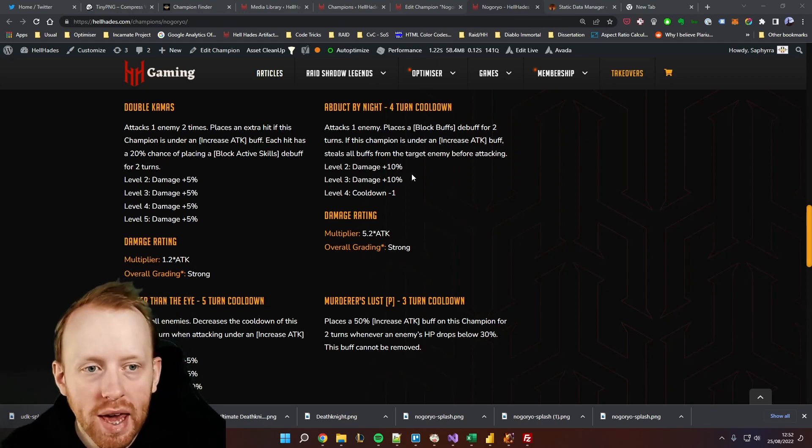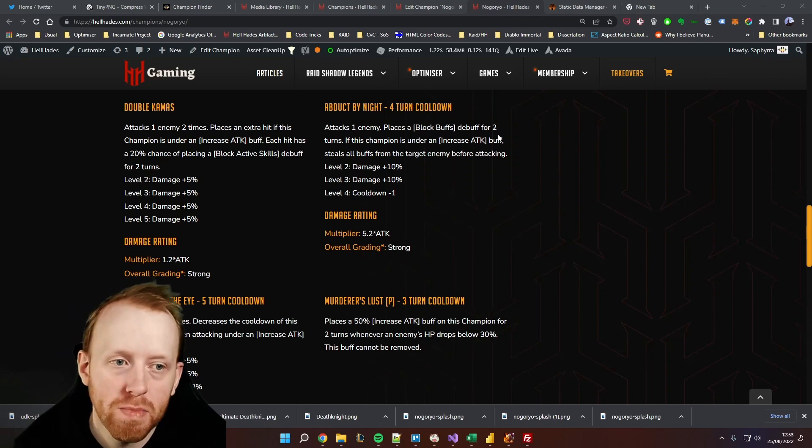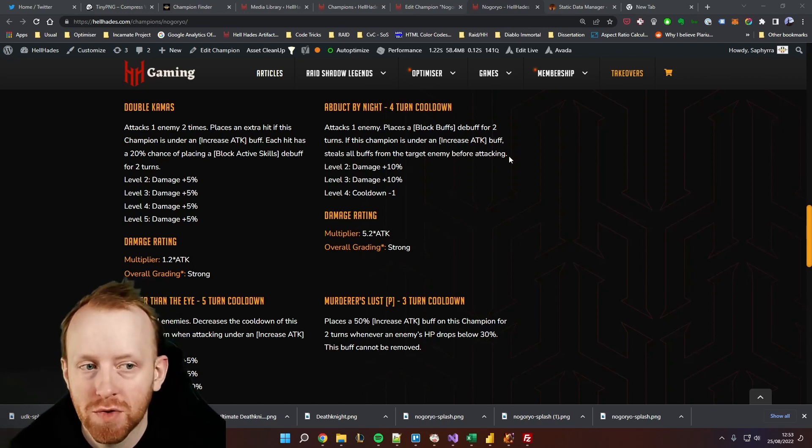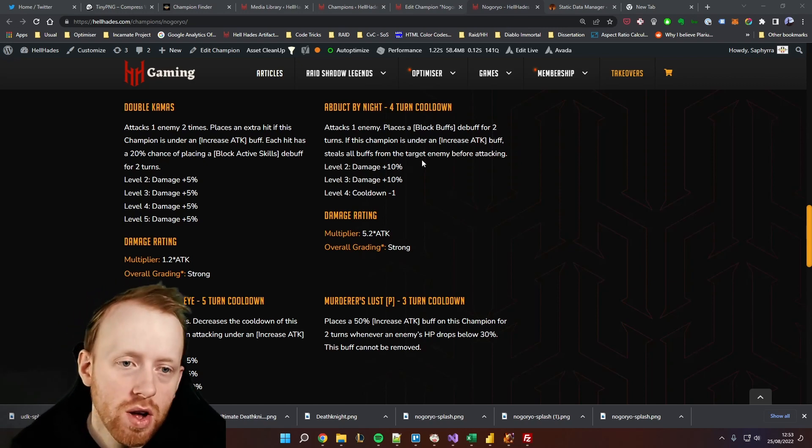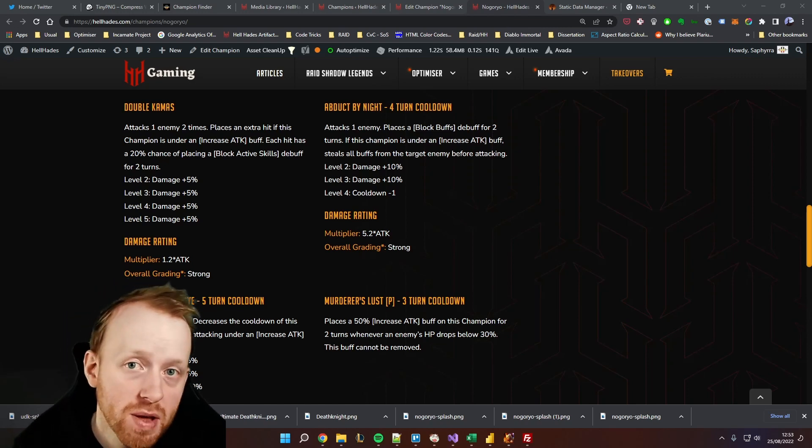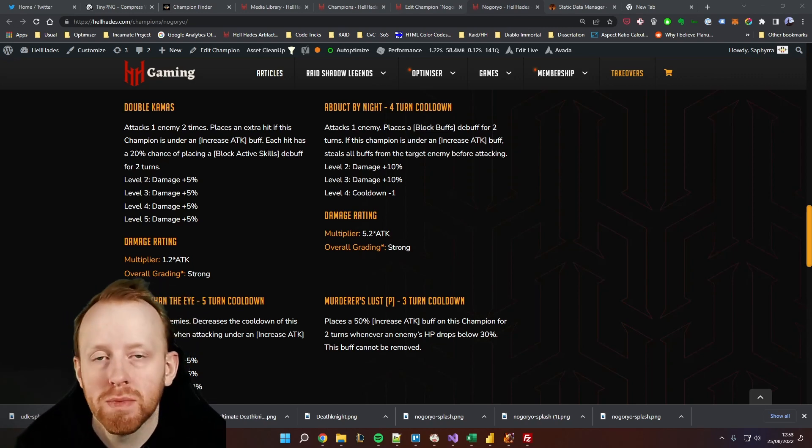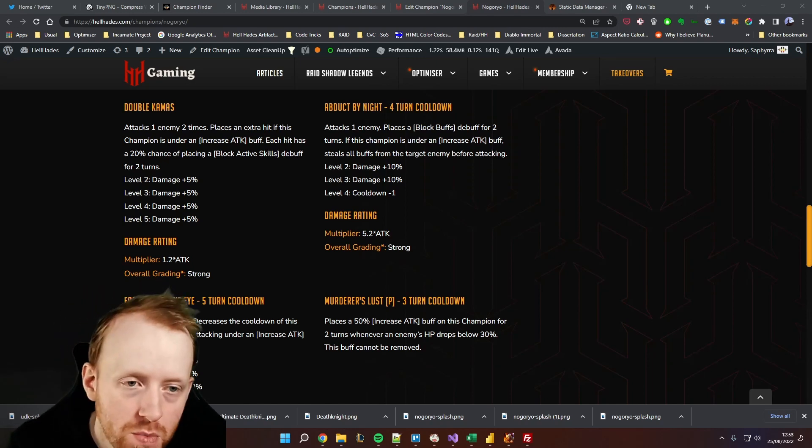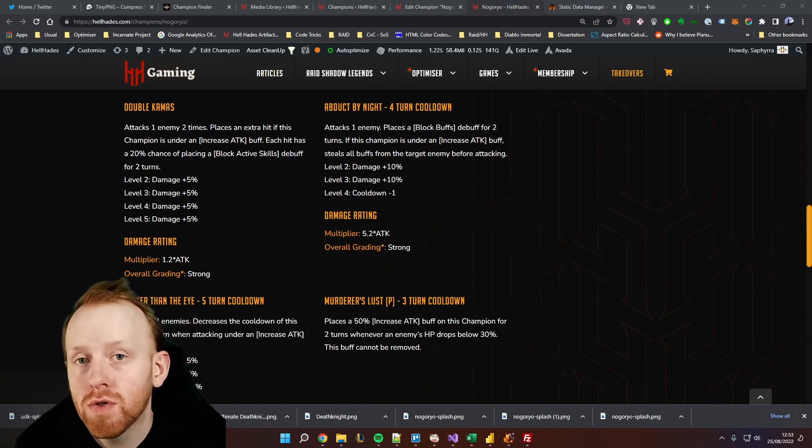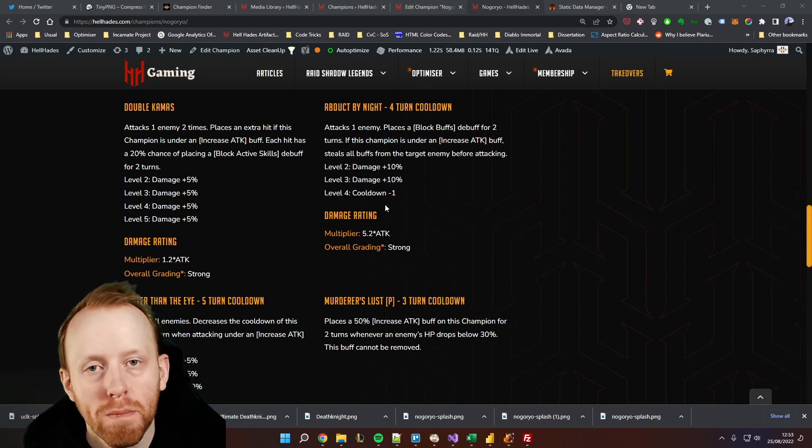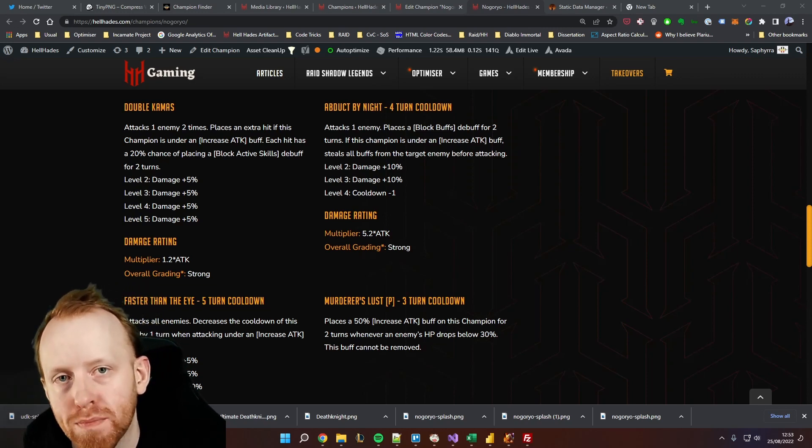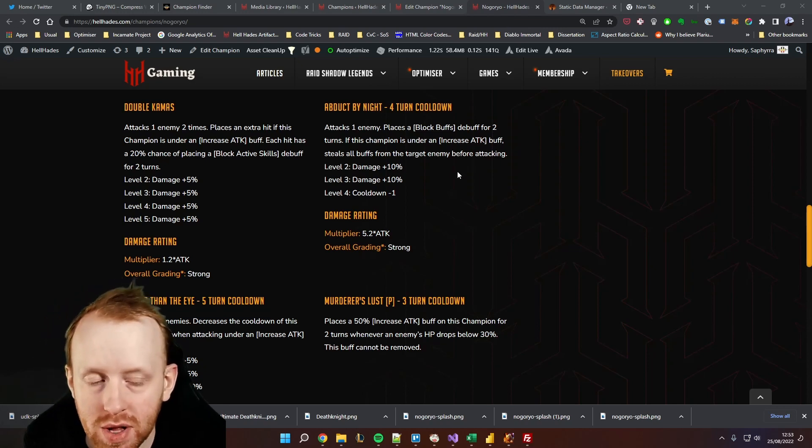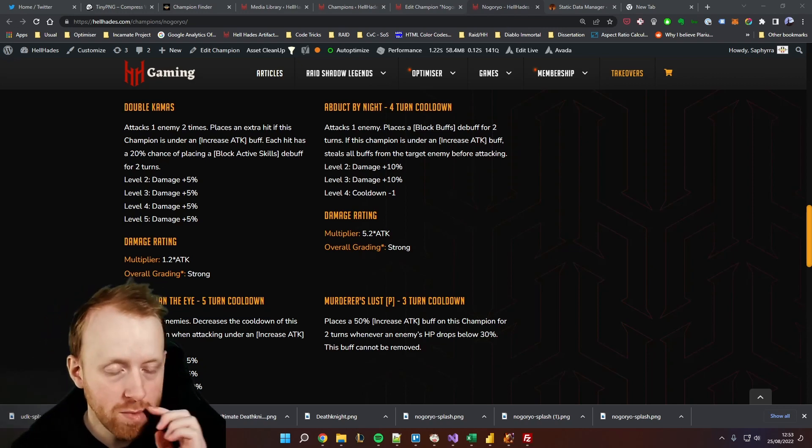We've got the A2, Abduct by Knight, attacks one enemy, places a block buffs for two turns. If the champion is under increased attack, steals all buffs. That could be quite good against something in Hydra or you might have a specific champion that steals a lot of buffs that you want to try and do it back in one of the secret rooms or something of that nature, maybe in arena. There's a champion that has stolen all of your buffs and you want to get that back and then you can place that block buffs again. He's always probably going to be under an increased attack if you're using him correctly, we get some good damage out there, and that is on a three turn cooldown.